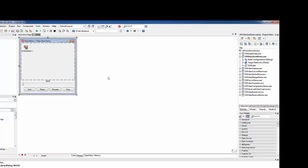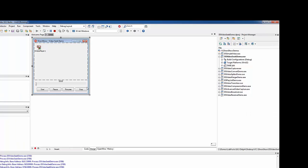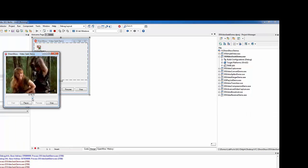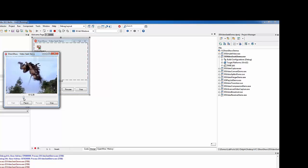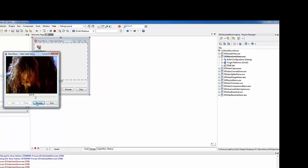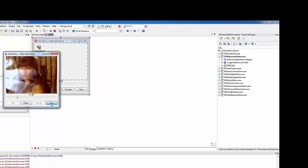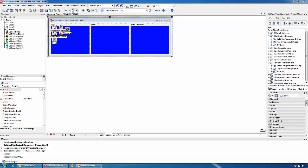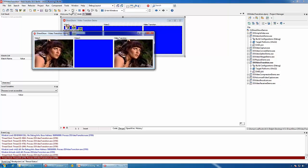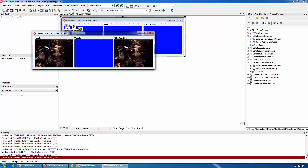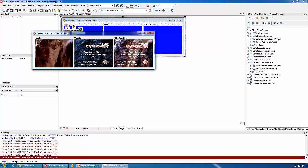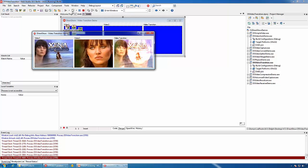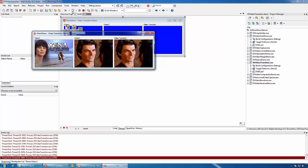With VideoLab you can implement fully functional video players with seeking capabilities. You can also switch between playing different videos with video transition effects.